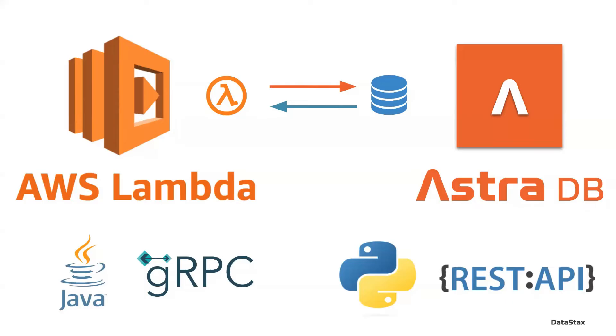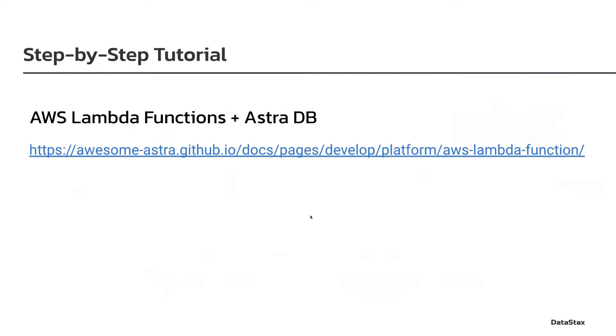This is a demo of using AWS Lambda functions to create and interact with data stored in AstroDB. We will explore functions written in Java and Python that use gRPC and REST APIs to interact with the database.